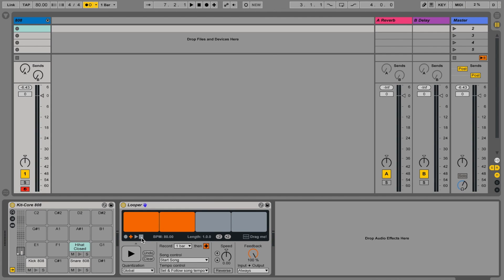Alright, so this is the classic way of working with Looper. Now the problem with this way is that if you're using Looper for, say, drums or a few tracks simultaneously, it creates a problem — you don't have any control over the mix of the different elements of the loop.